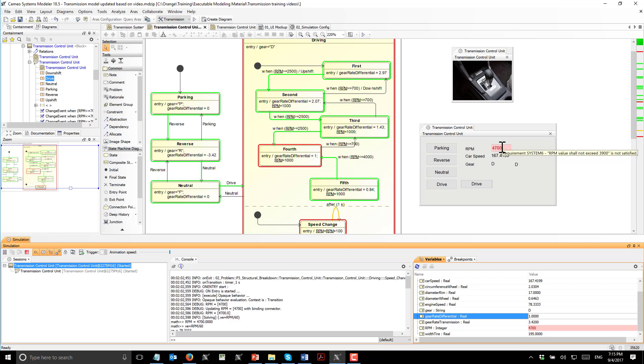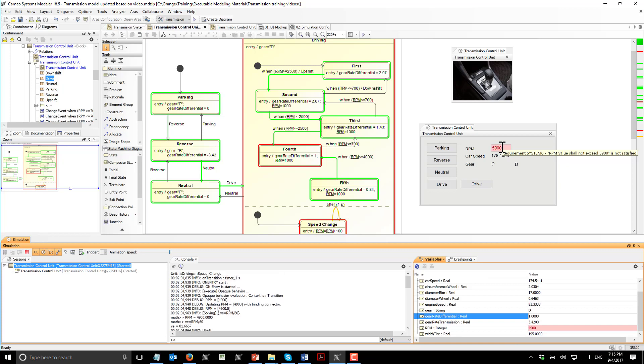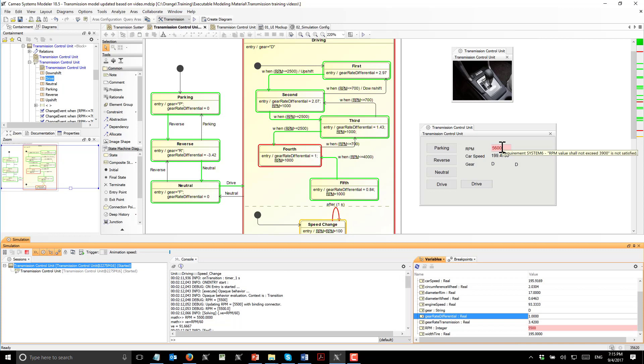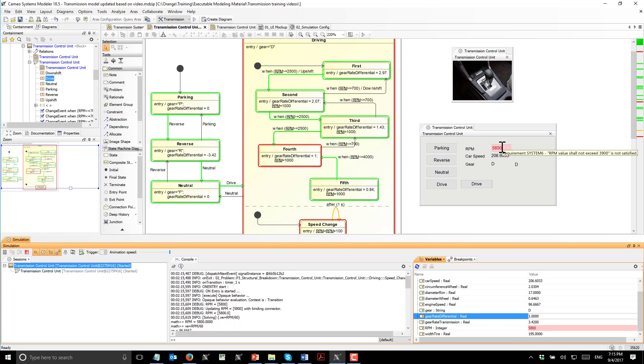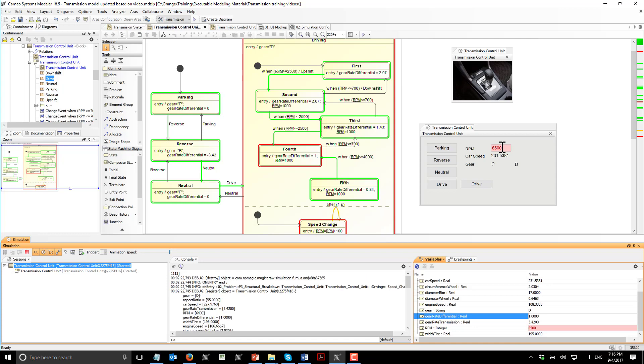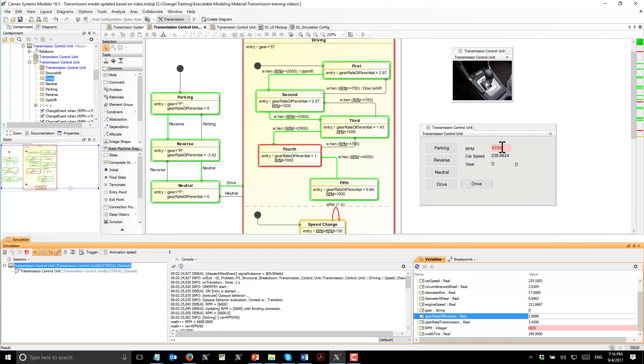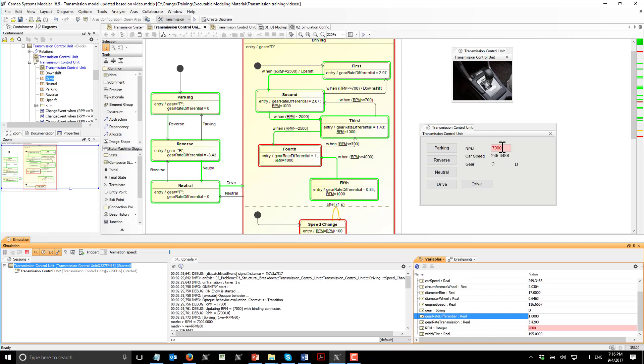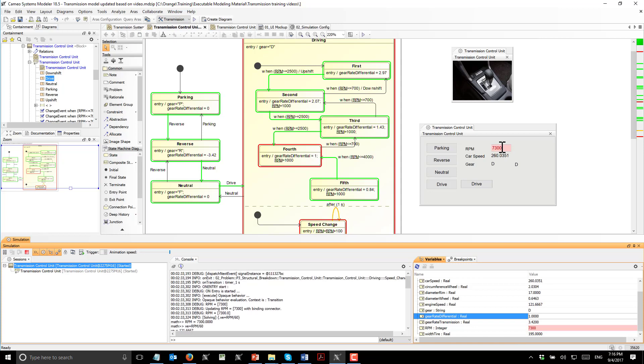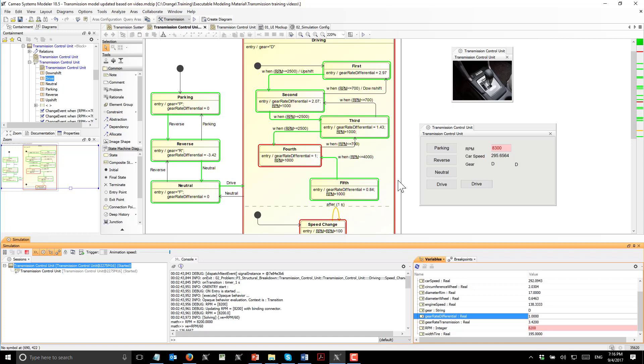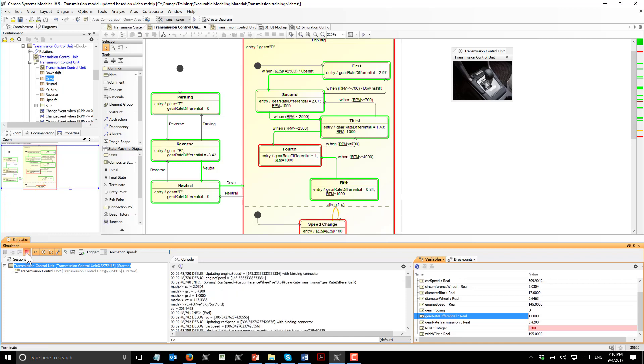This is the first part from the series. The second part will describe how the executable SysML model of the transmission can be used to control Lego gearbox. We will connect a Lego four-speed gearbox which is created with the Mindstorms NXT. We will see that the model may be a little bit modified in order to control actual system, will run and will change the gears. See you soon.